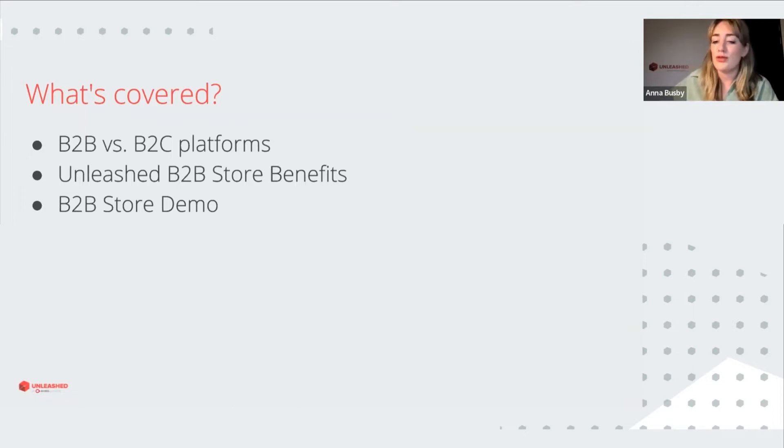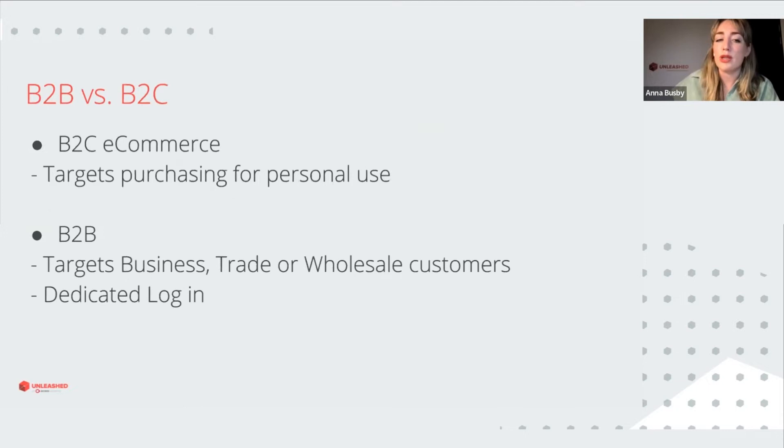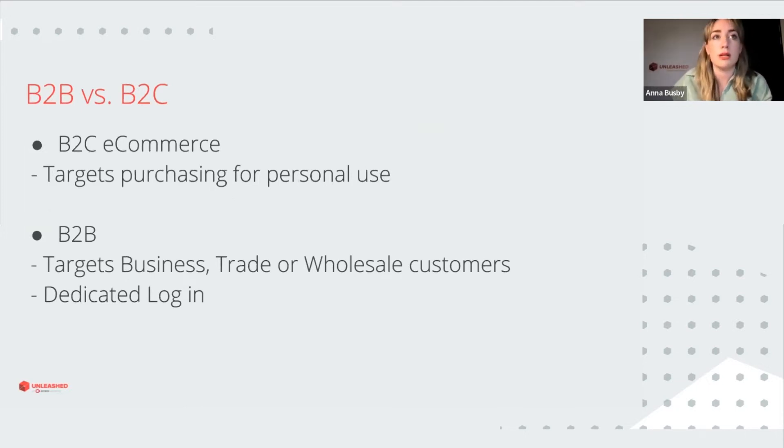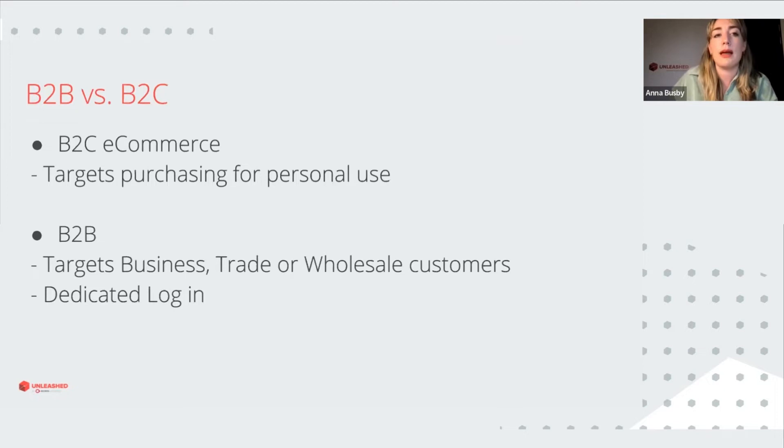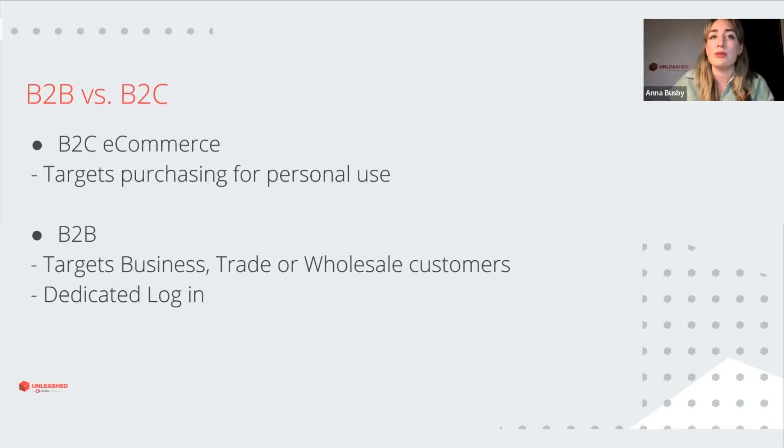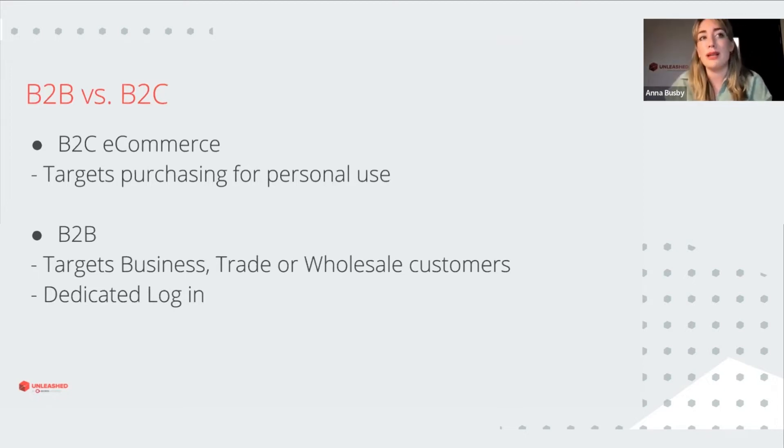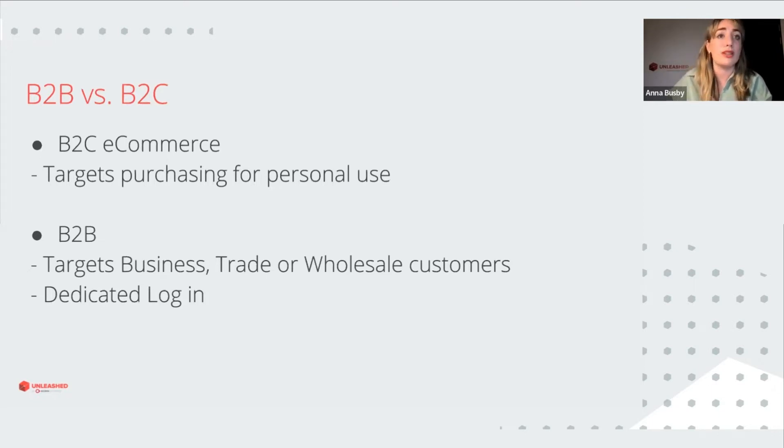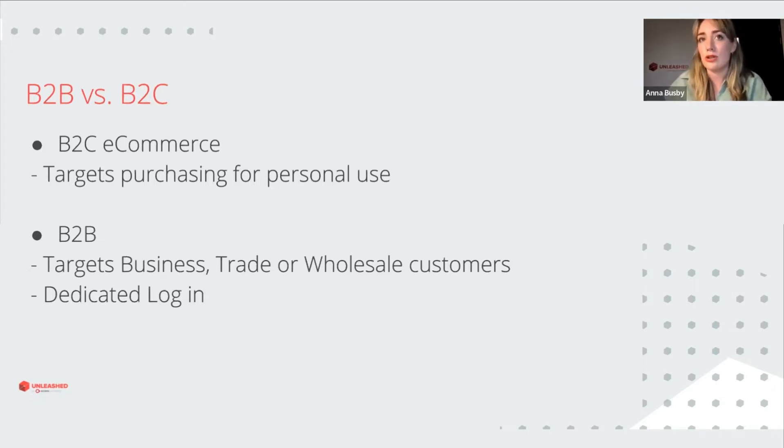So firstly, what are the differences between B2B versus B2C? A B2C e-commerce platform targets customers purchasing for personal use, so it goes out to meet the customer by appearing in targeted adverts and is also optimized for general search engines.